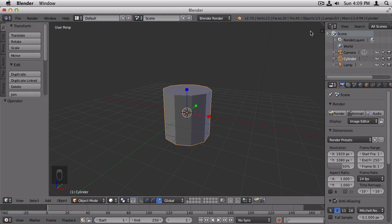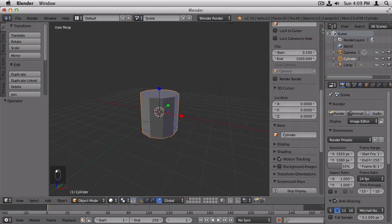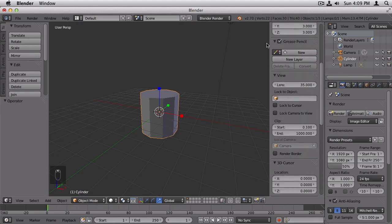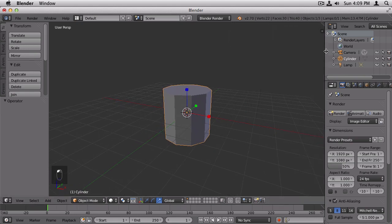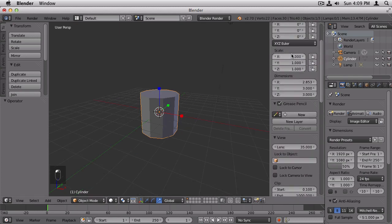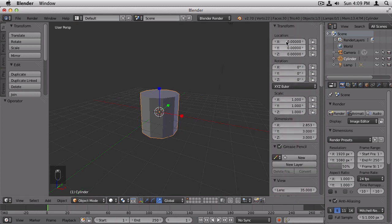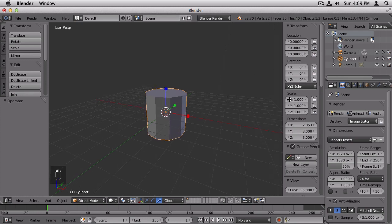The last way you can transform the object is the one that gives you the most control. And that's opening this transform panel. Which, if you didn't see me do that, it's this little button right here. Click that to open the transform panel. And then you can type in specific numbers if you have something very specific in mind. I'm going to close that again.